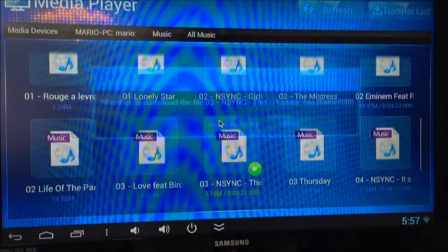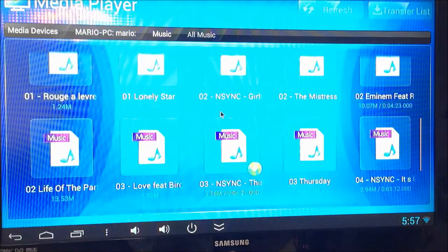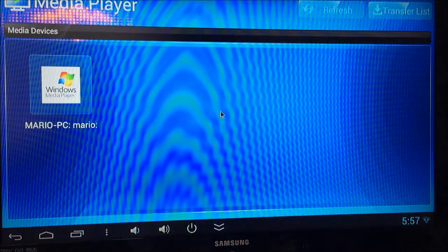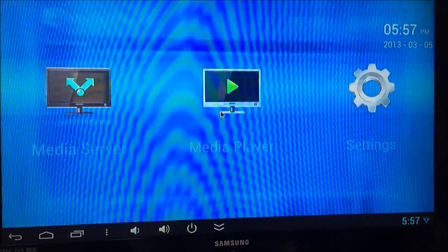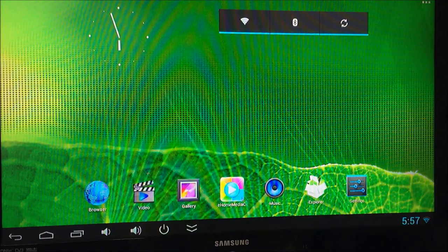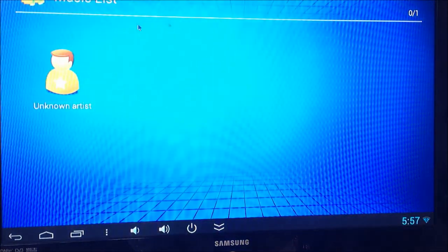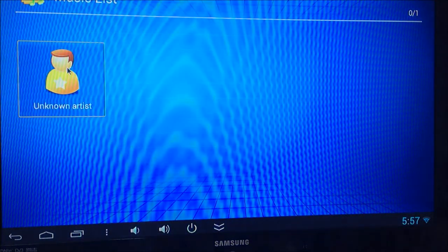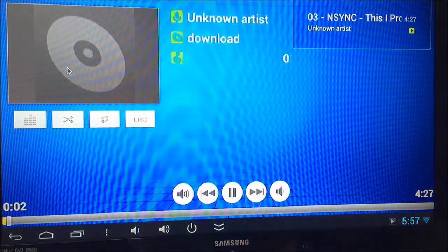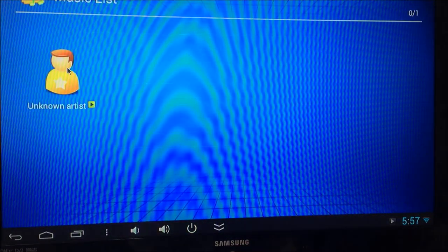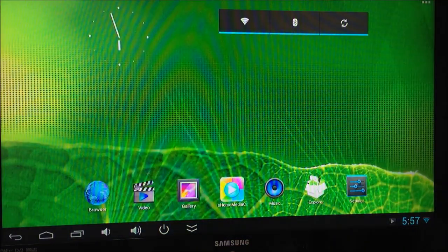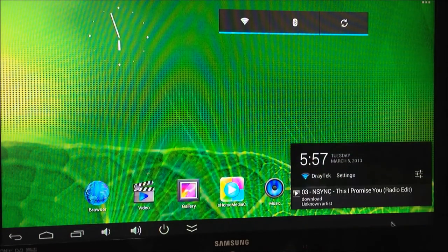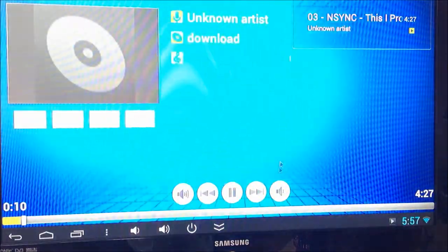View transfer. So this in theory should be in our music now. And here we go. So you can download things from your network directly onto the TV Stick, which is a really useful feature.